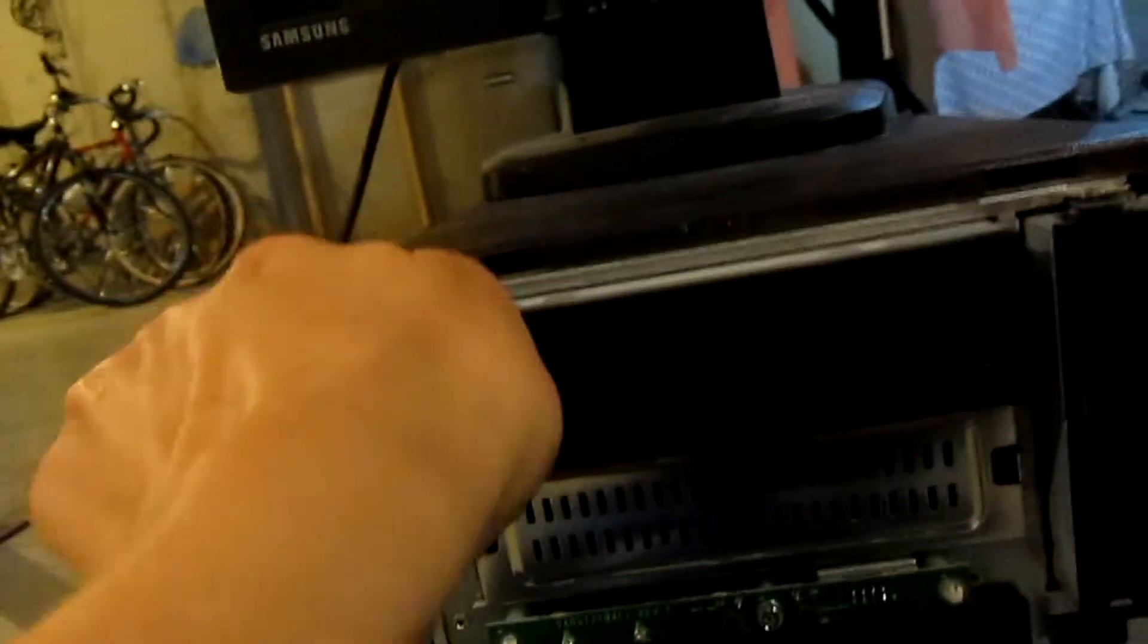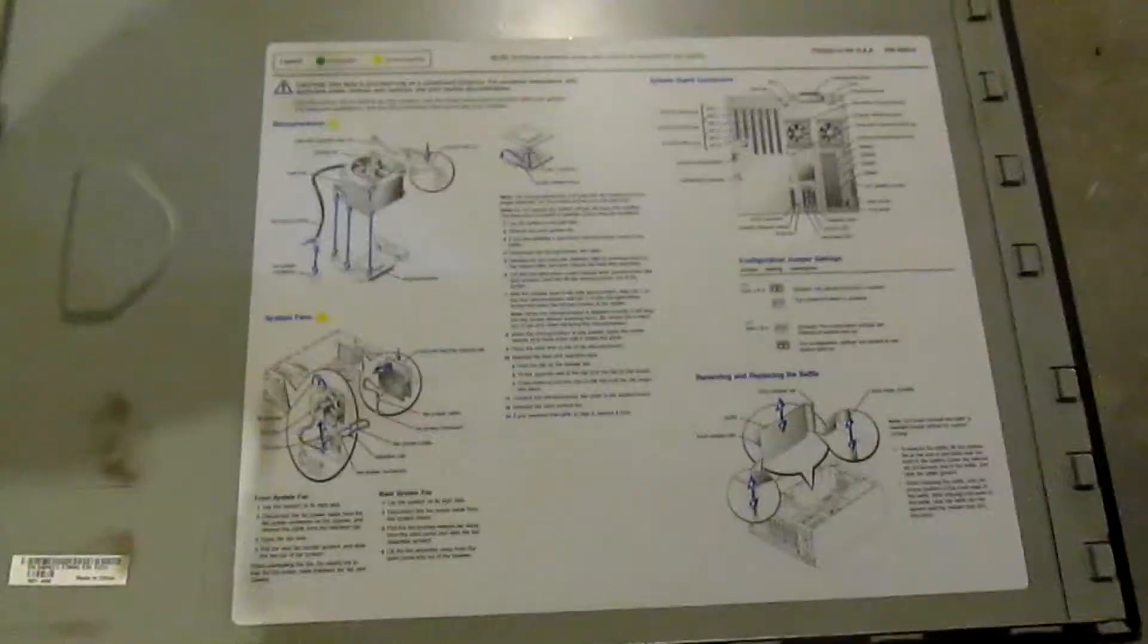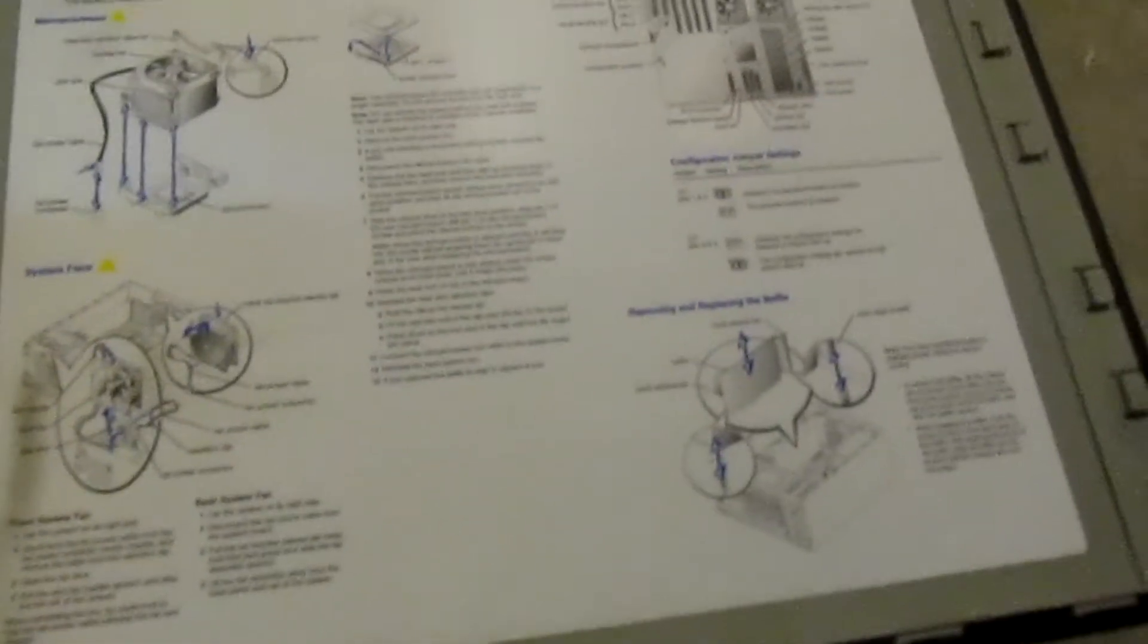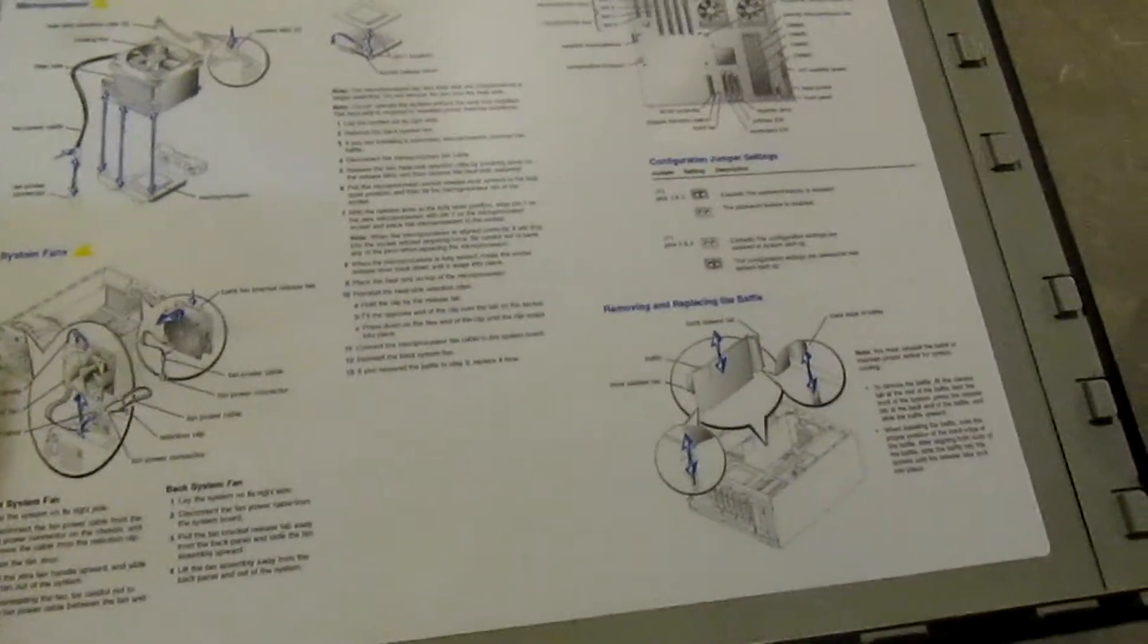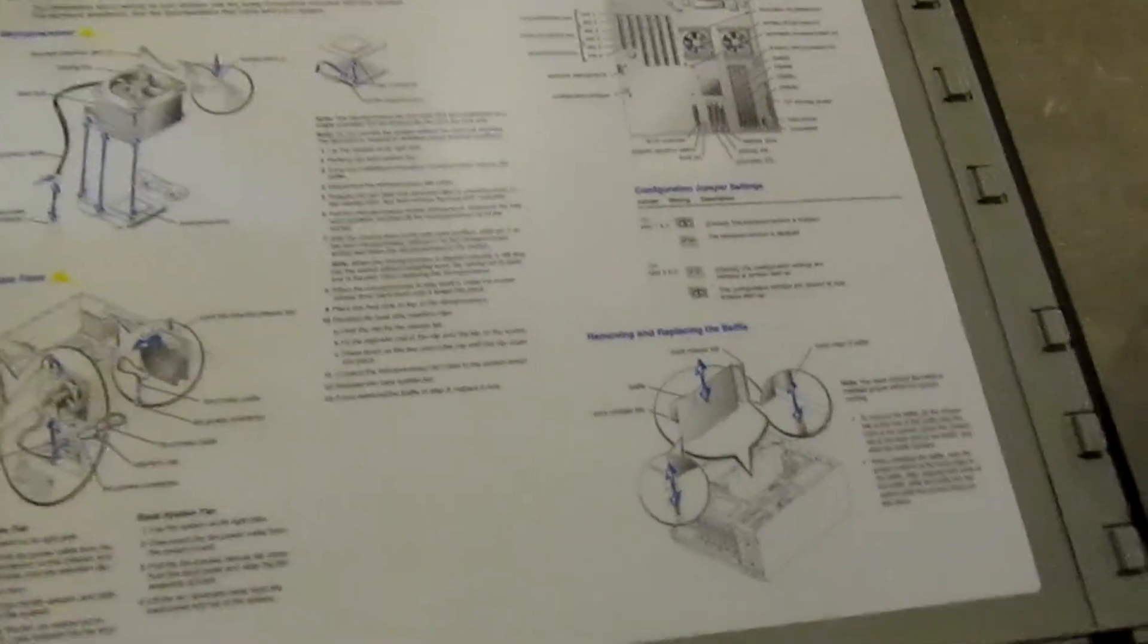The side panel comes off in a standard manner, as with all Dell PowerEdges of the time period. As per usual, there's the setup guides and everything of the like, to show you how to use and replace and stuff like that in the Dell PowerEdge.